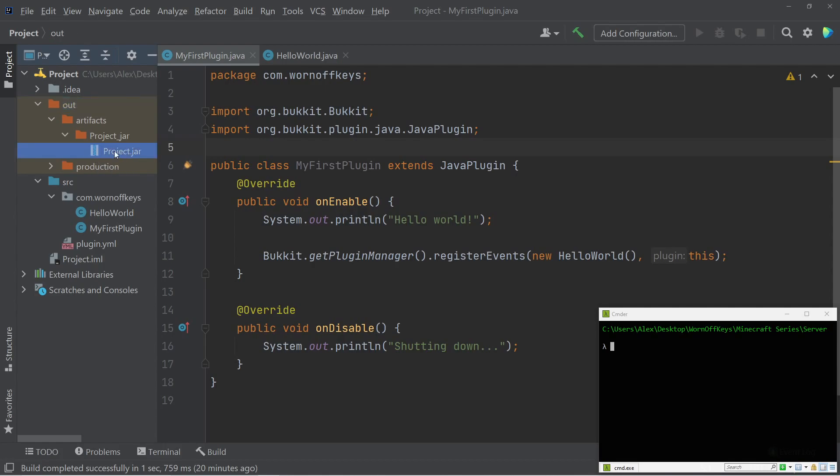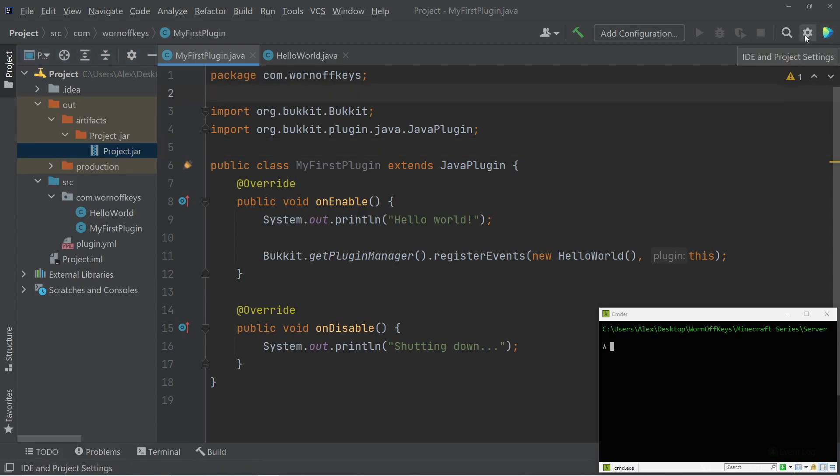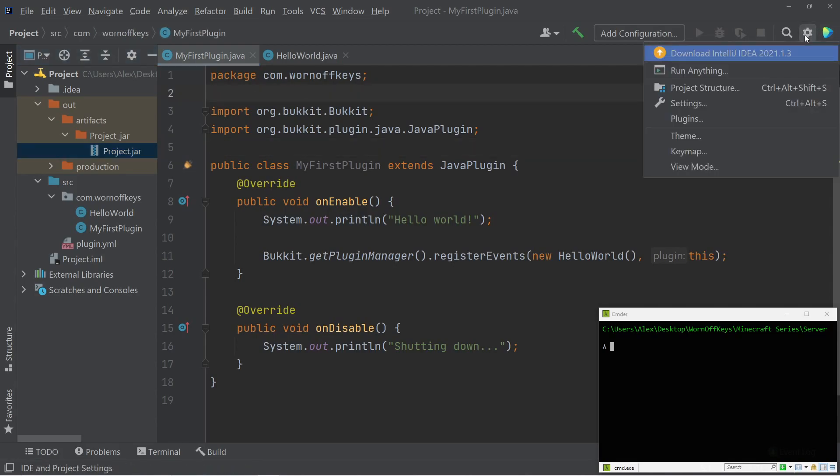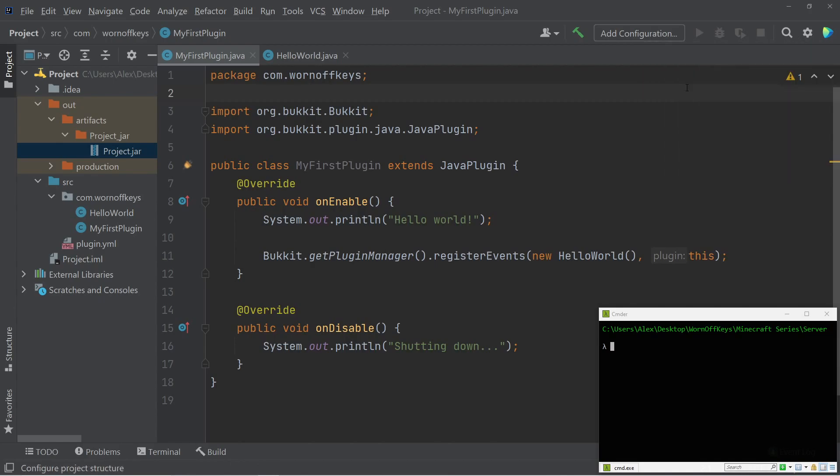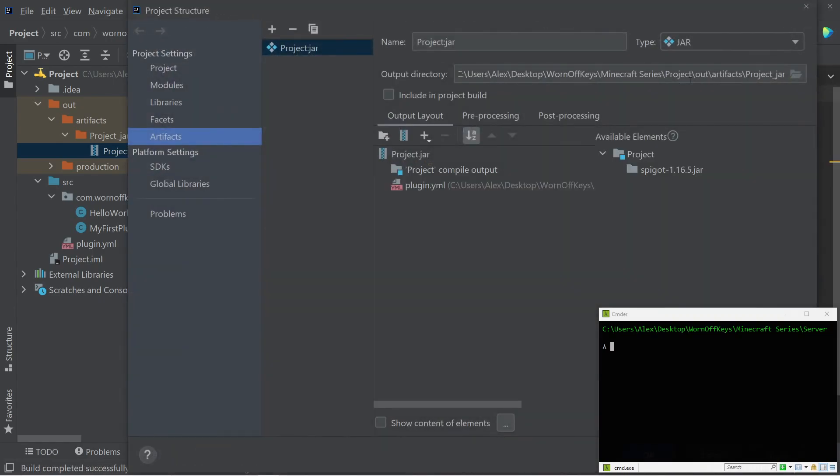So instead of the jar going here, whenever we compile, it'll go directly into our plugins folder. So to do this, we can click on the gear at the top right, and we can go to project structure. Alternatively, you can click on the shortcut here, but I'm just going to click this. And here under artifacts, we see output directory.